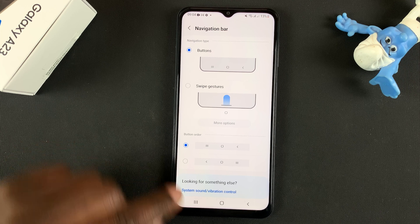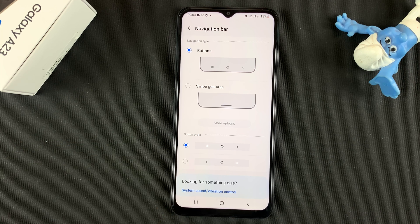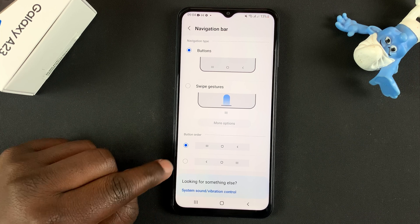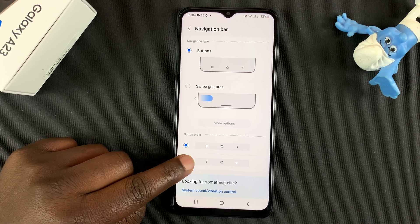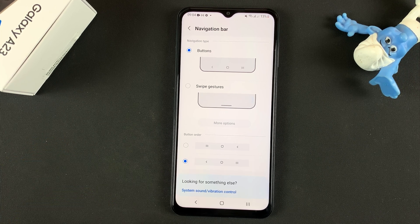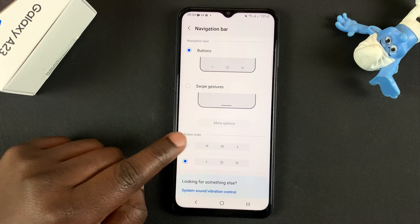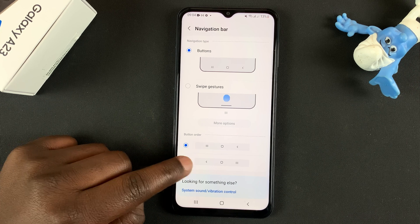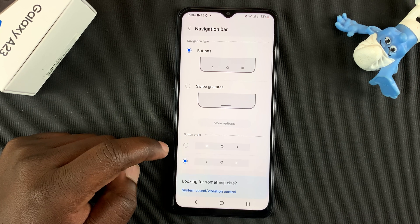Also, if you want to, you can switch the arrangement of these buttons, and that will change the arrangement of the buttons to exactly what you want.